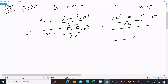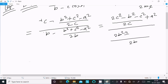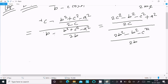For the denominator, the LCM gives 2b, and multiplying 2b with b gives 2b². Distributing the minus sign: minus b² minus c² plus a². So the denominator becomes 2b² minus b² minus c² plus a².